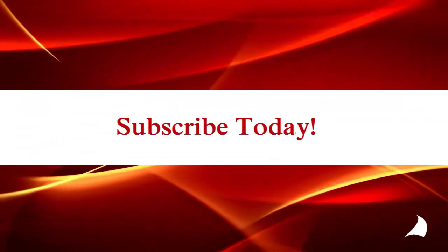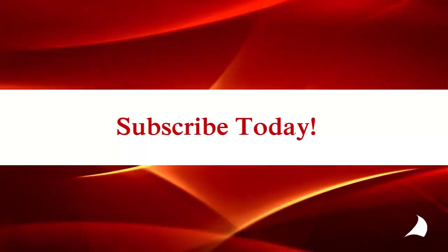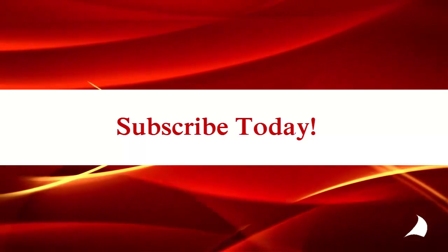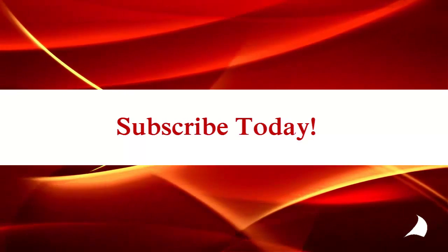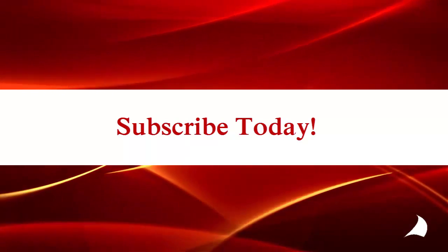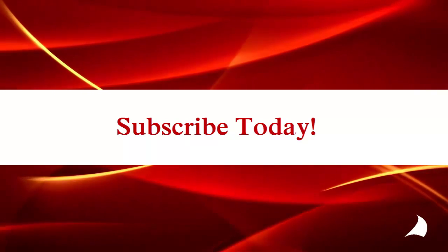We hope you enjoyed this video. Be sure to check out our other how-to videos. Subscribe today to receive notification when new videos and articles are released.